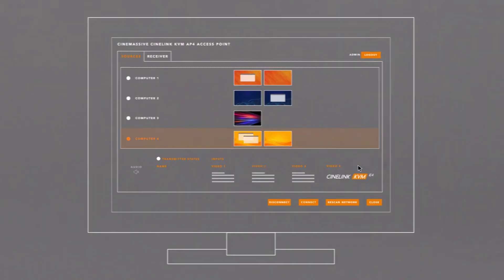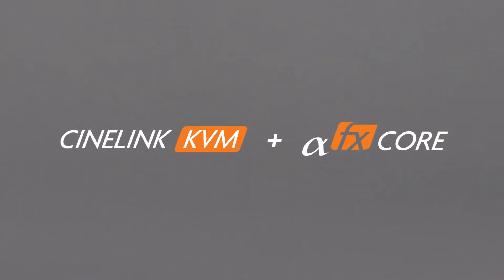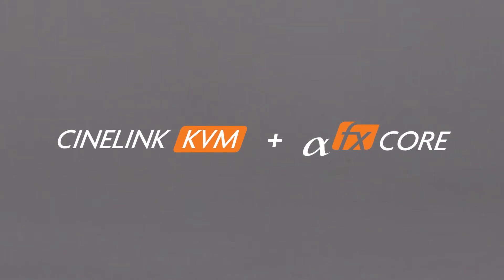You can connect our CineLink KVM encoders directly to any CineMassive Alpha FX video processor, like the Alpha FX Core, to support high-quality video streaming and display across your visualization system.